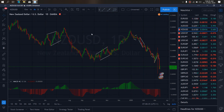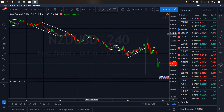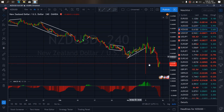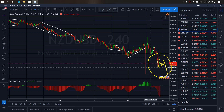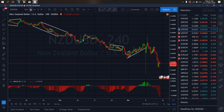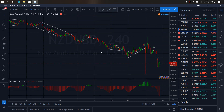Using the 4-hour time frame on New Zealand dollar, you can see they are presently attempting this correction. We want to watch them to see if they will give us a flat here for the drop to the downside. So we want to watch out for this drop today.